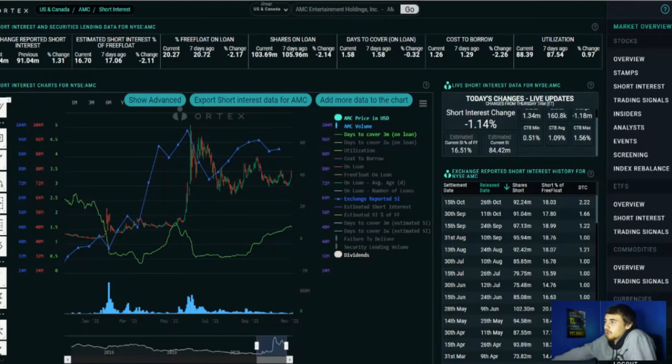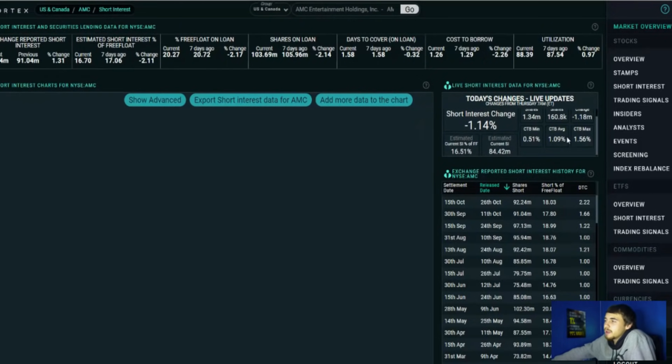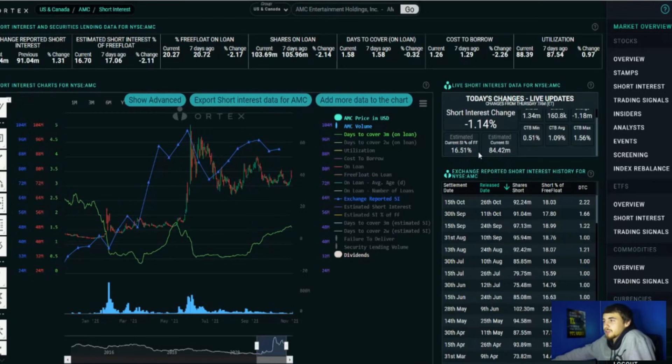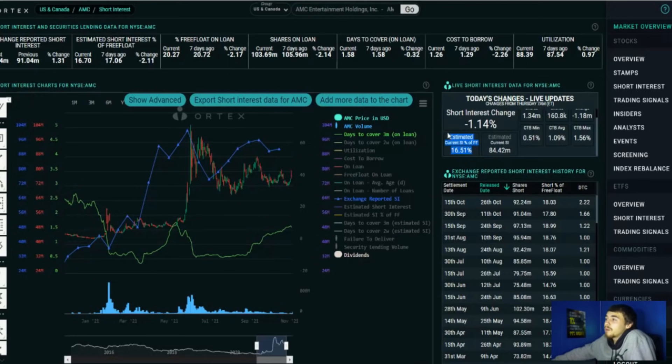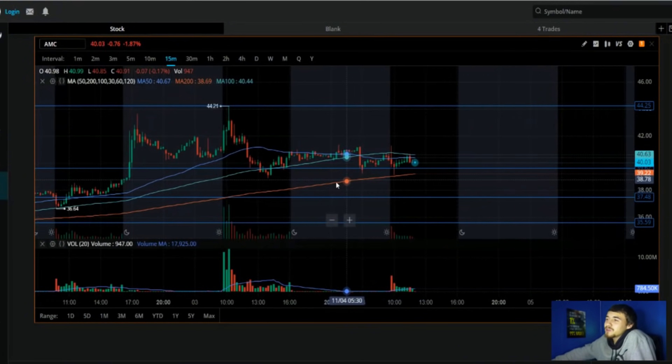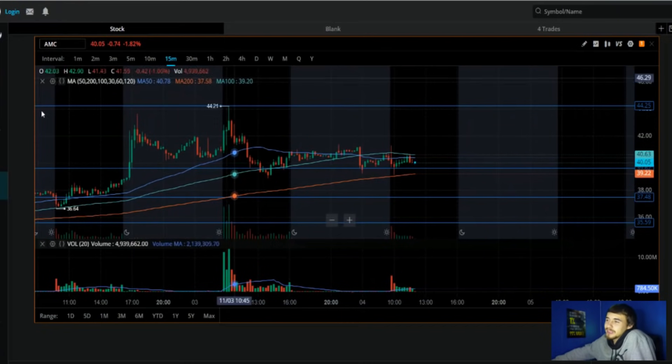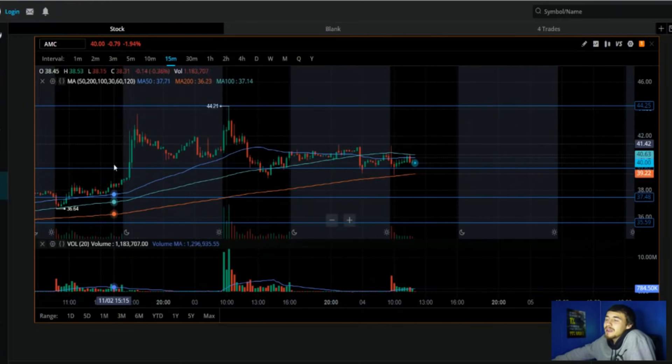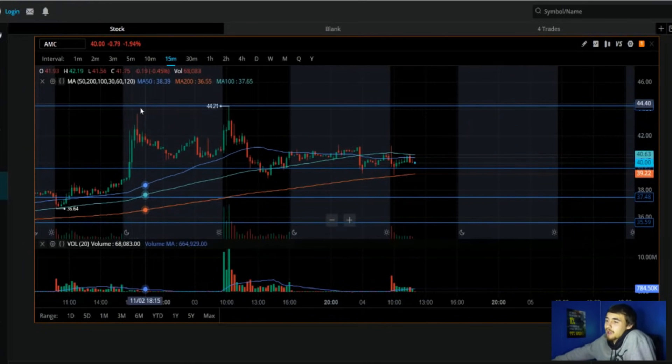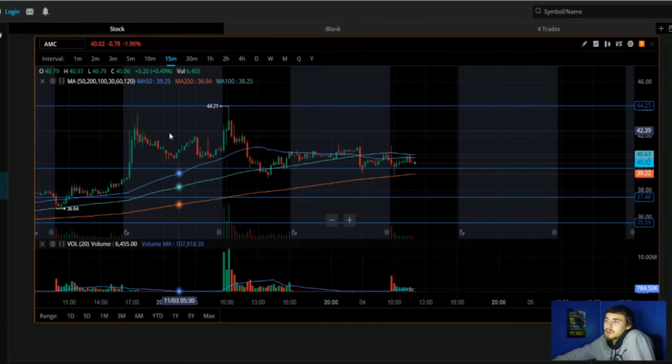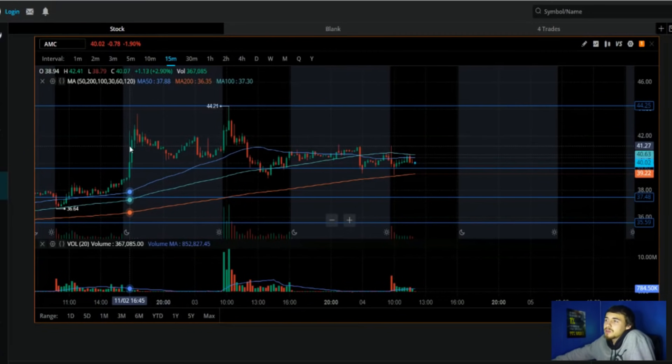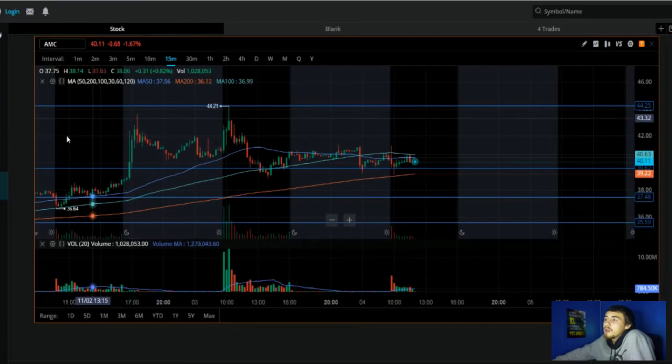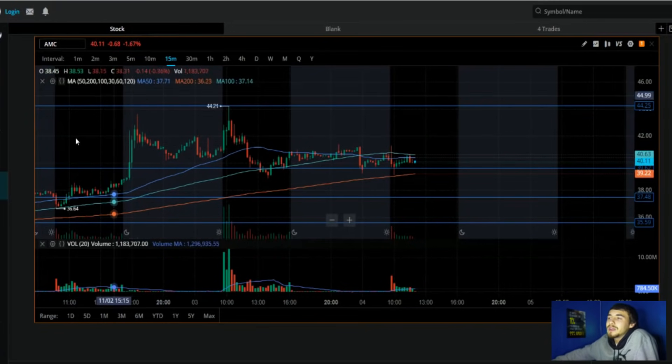I'm going to go ahead and update the Ortex data and we're looking at 16.51% short interest of free float. And this is actually saying that this has went down over the past couple of days. And I mean, I don't think this was a lot of shorts covering because these moves that we got were in after-hours and this was very low volume. You guys can see 300,000, 370,000, 367,000 for volume, 500,000 for volume, just very low volume.